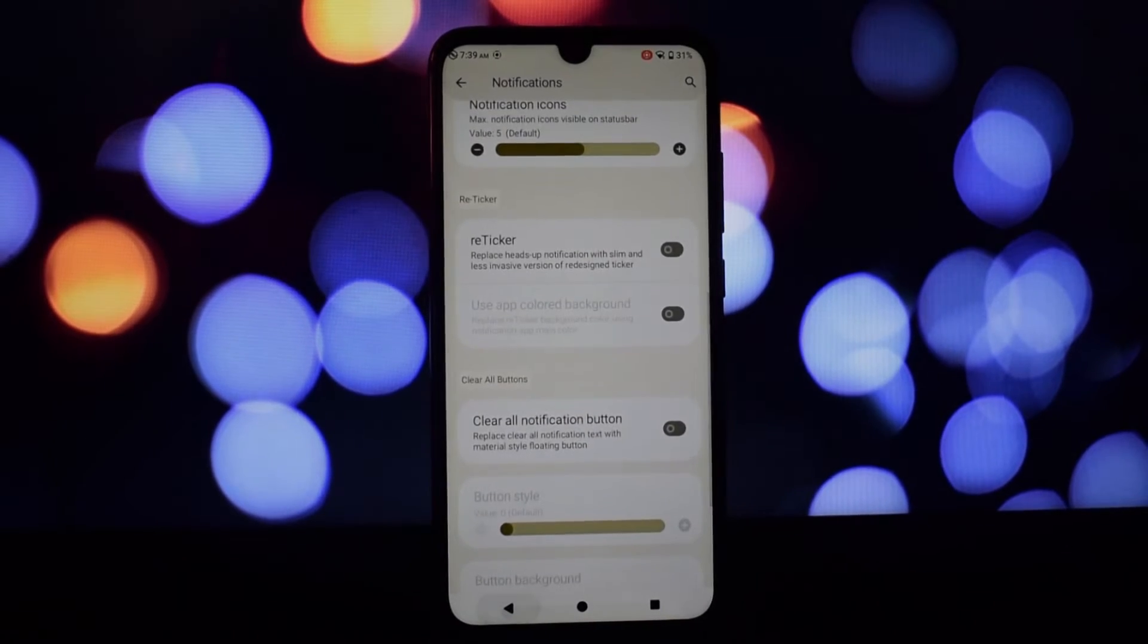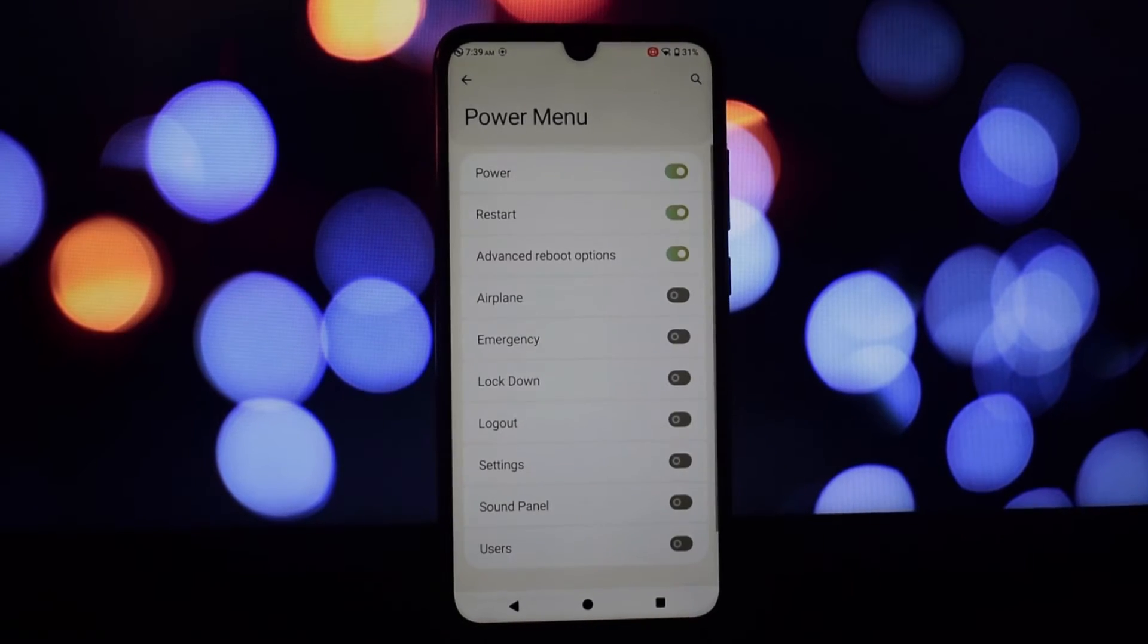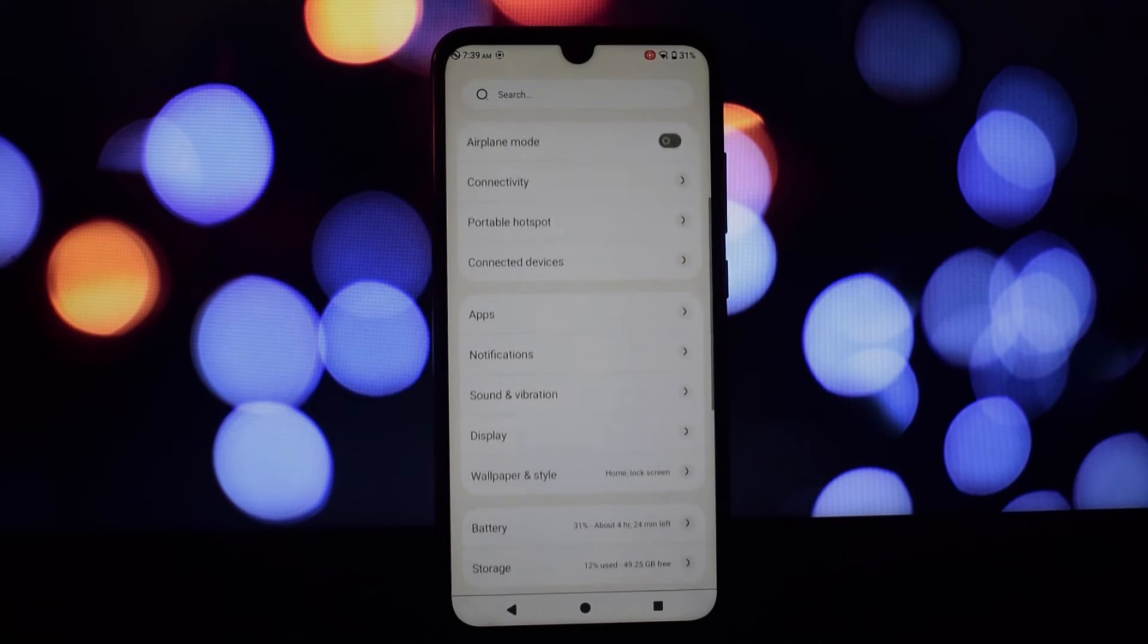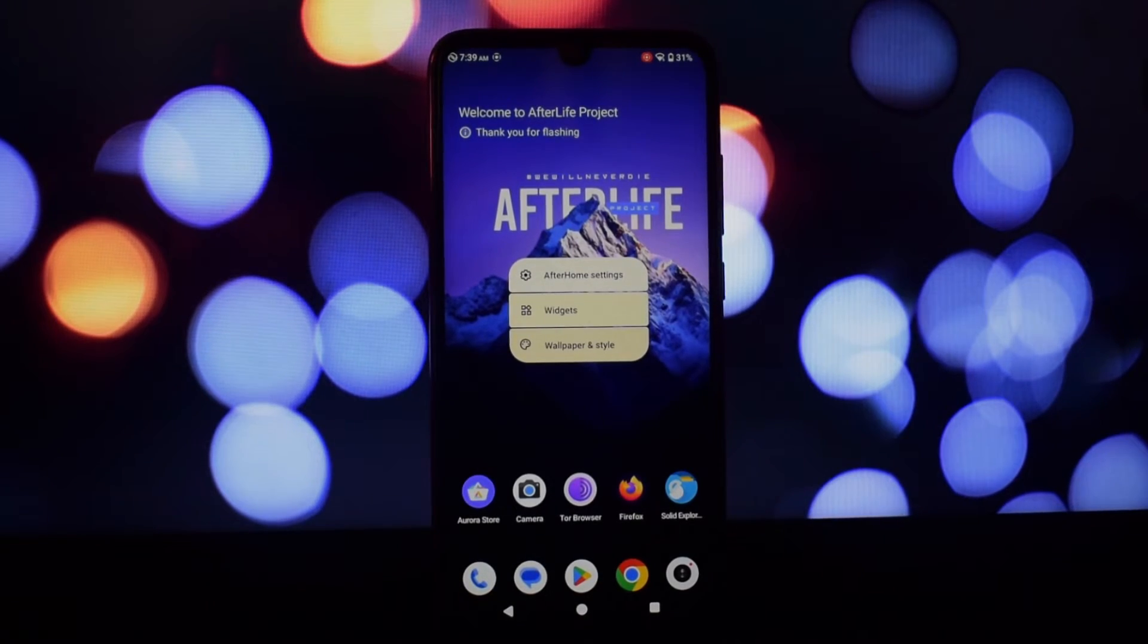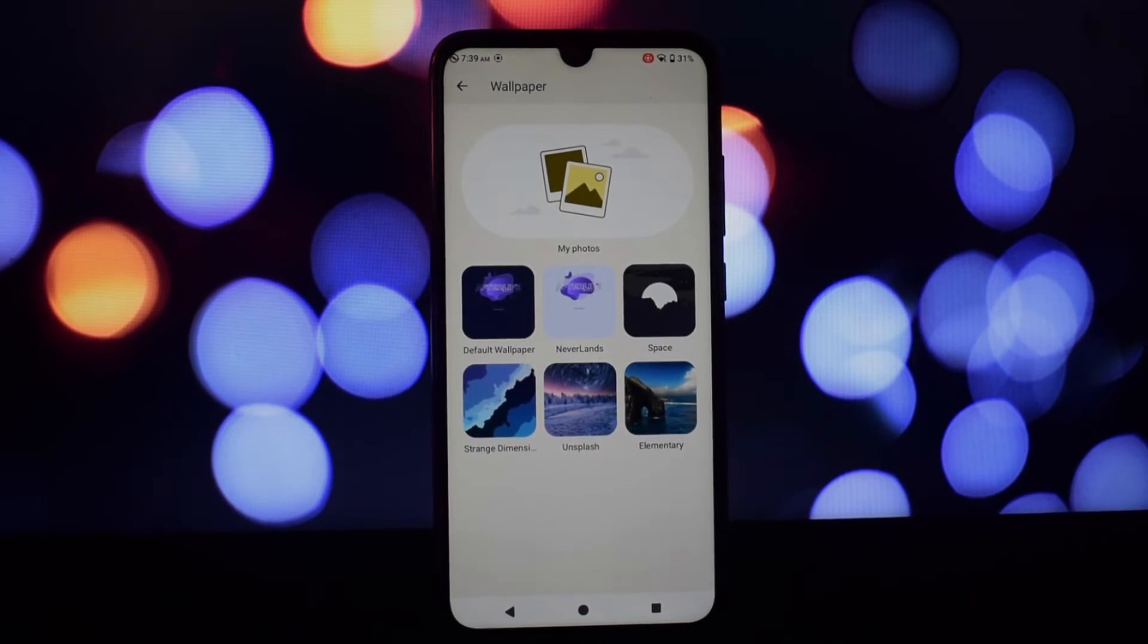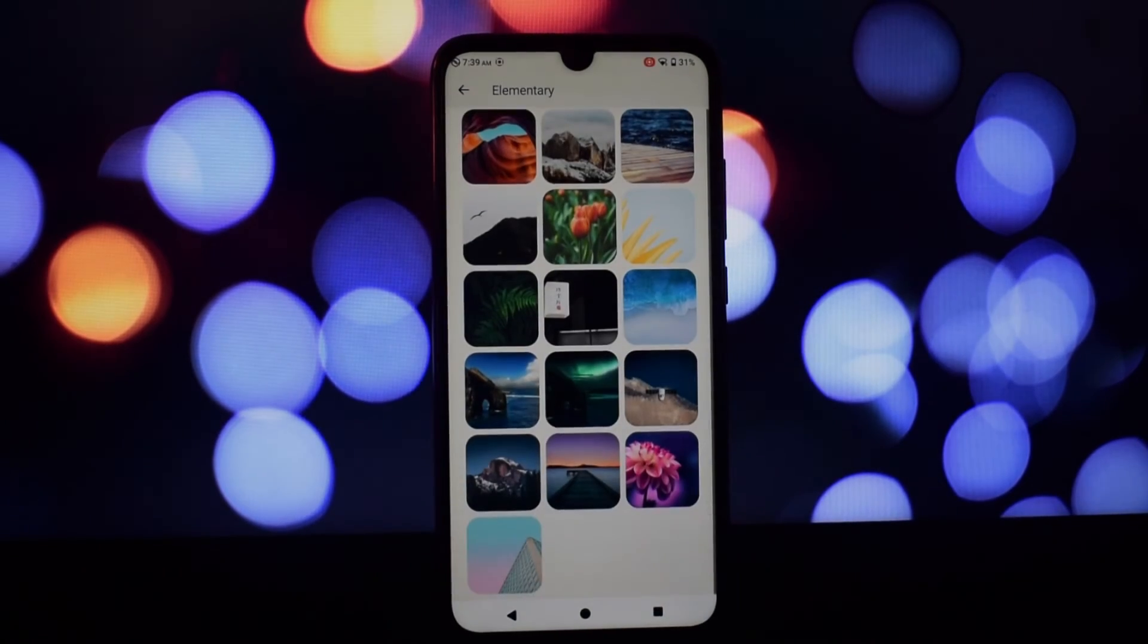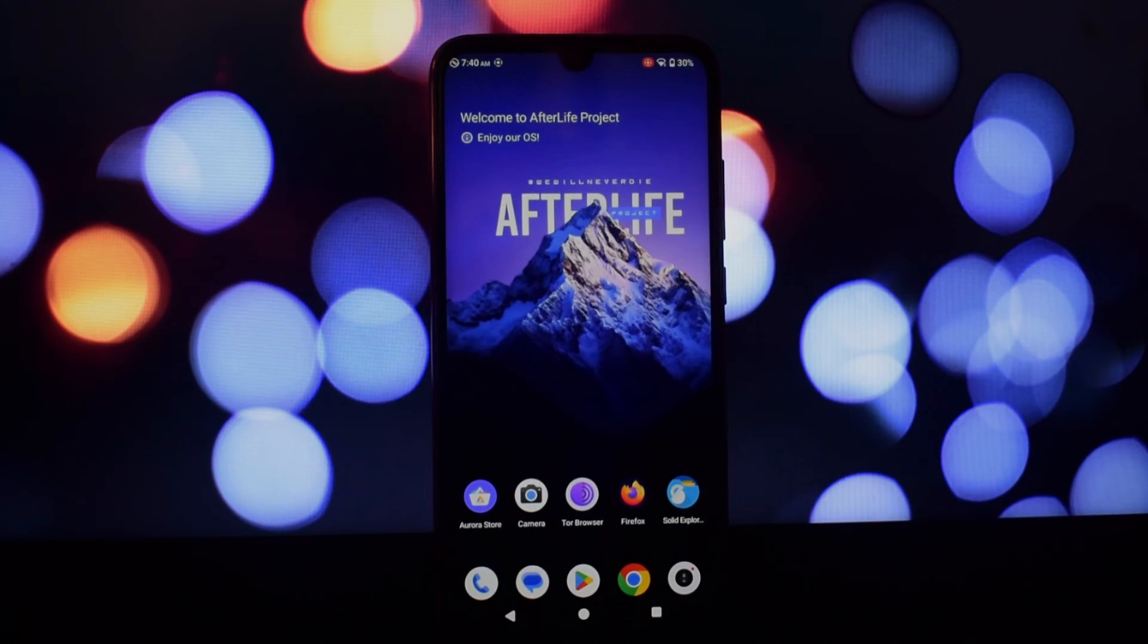Afterlife 6 is a compelling custom ROM for the Redmi Note 7 Pro, offering a blend of performance, stability, and extensive customization options. While the stock launcher might feel laggy at times, switching to a different option resolves the issue. Afterlab, with its treasure trove of customization features, sets this ROM apart.